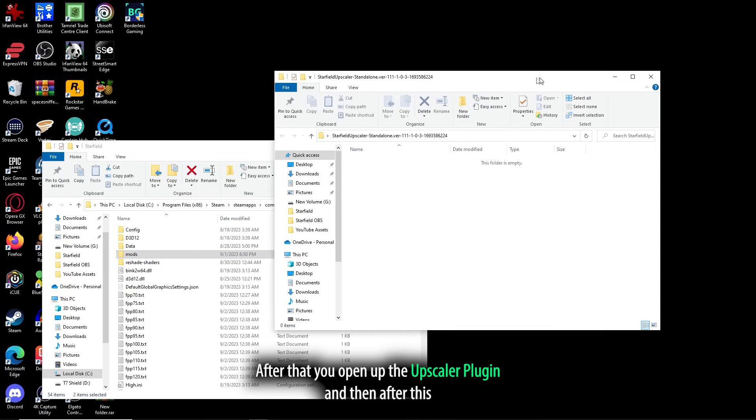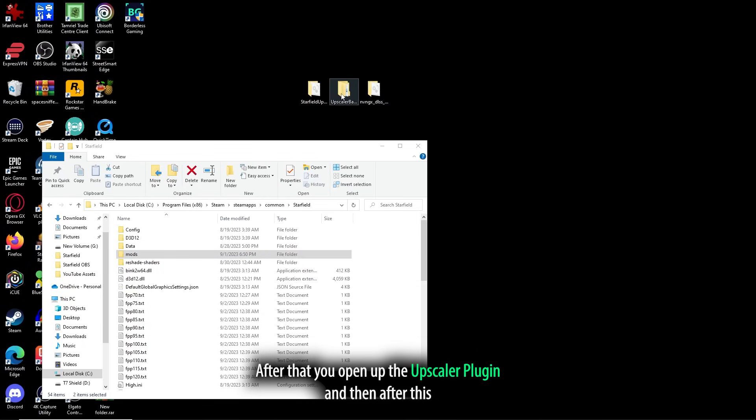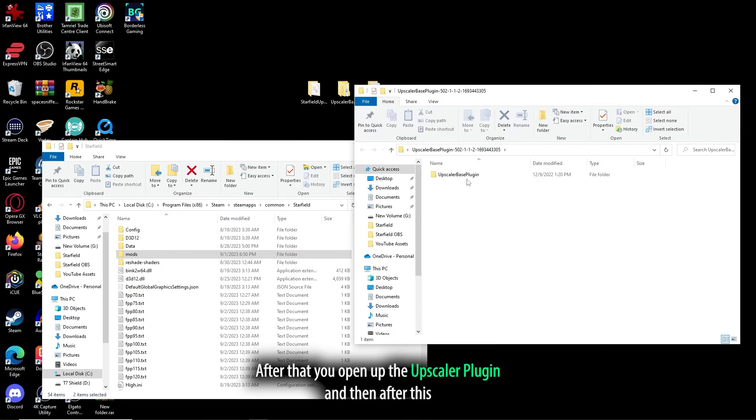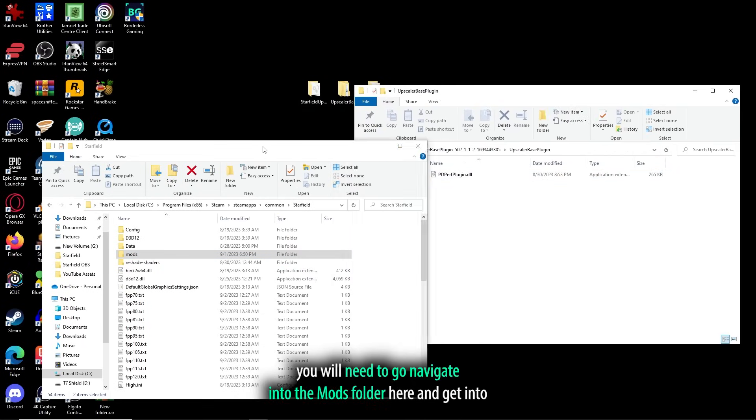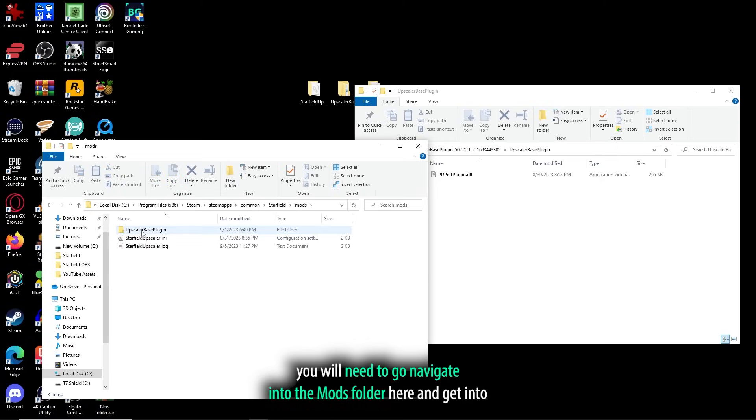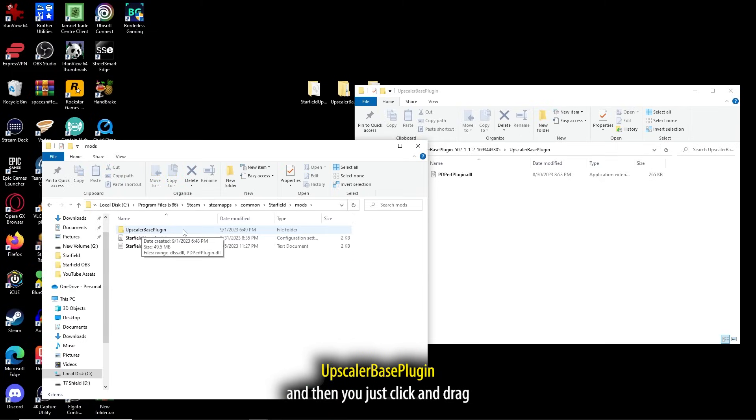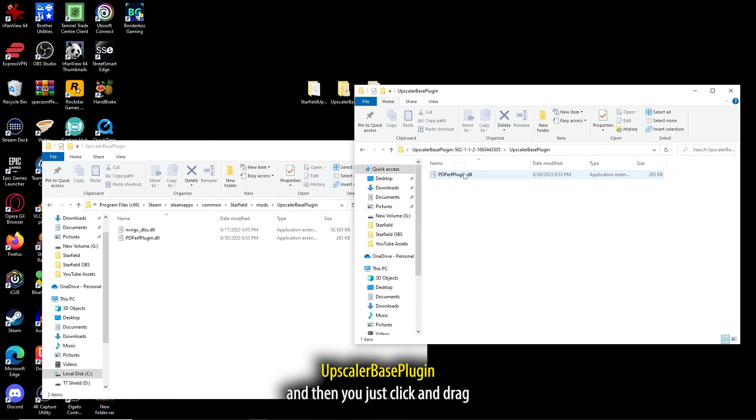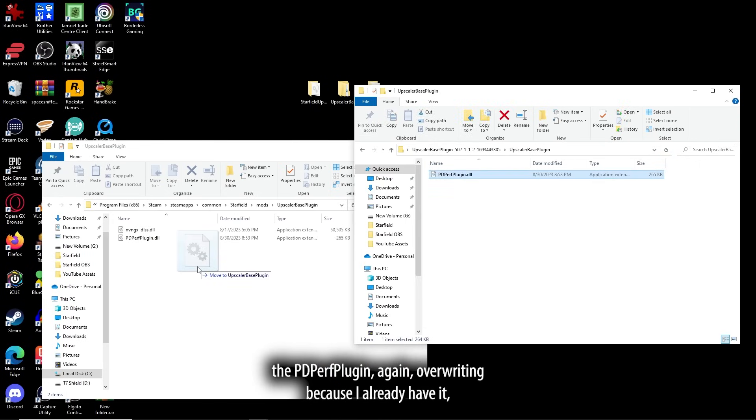After that, you open up the Upscaler plugin, and then after this, you will need to navigate into the mods folder here and get into Upscaler-based plugin, and then you just click and drag the PDPerf plugin.